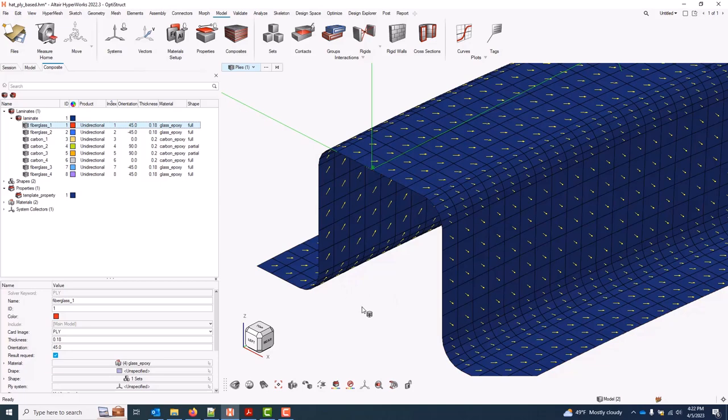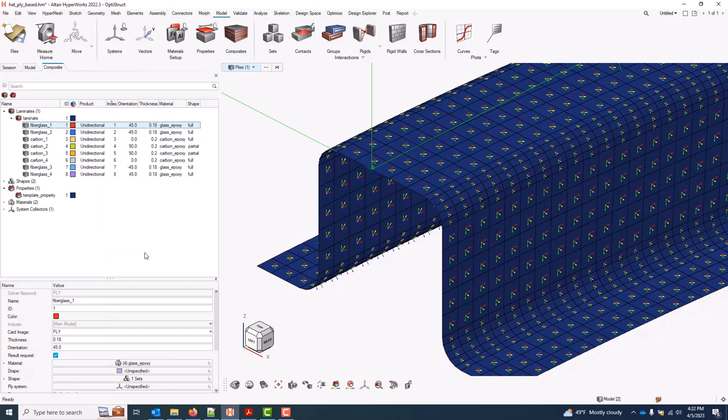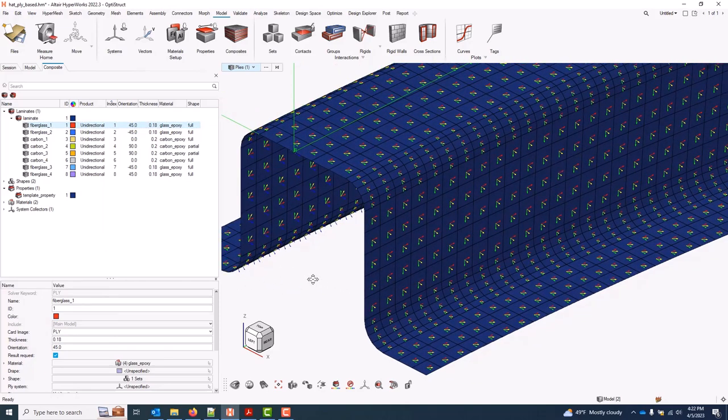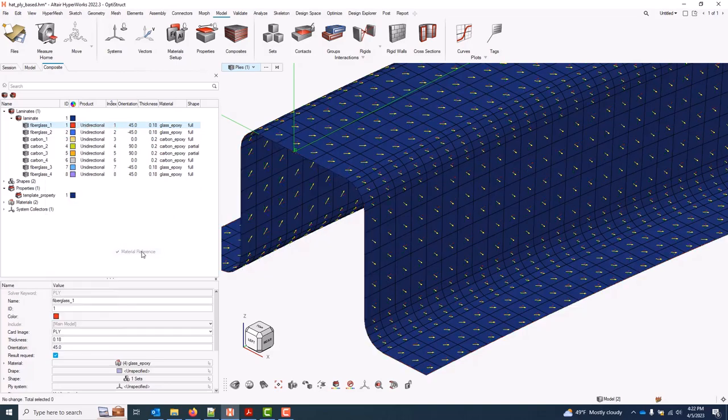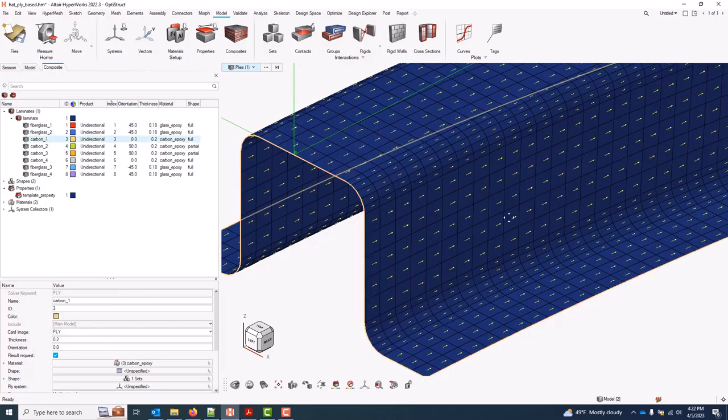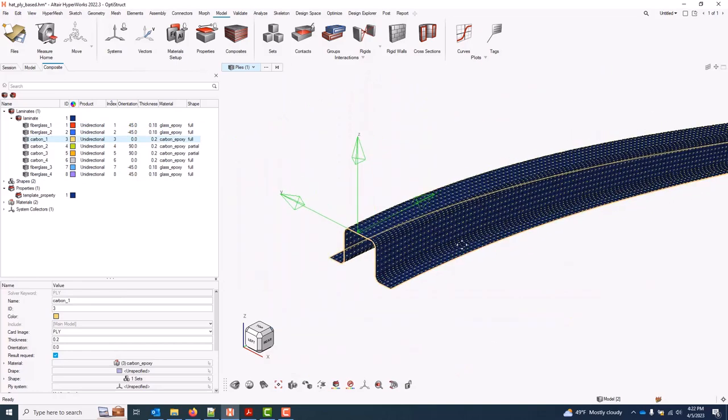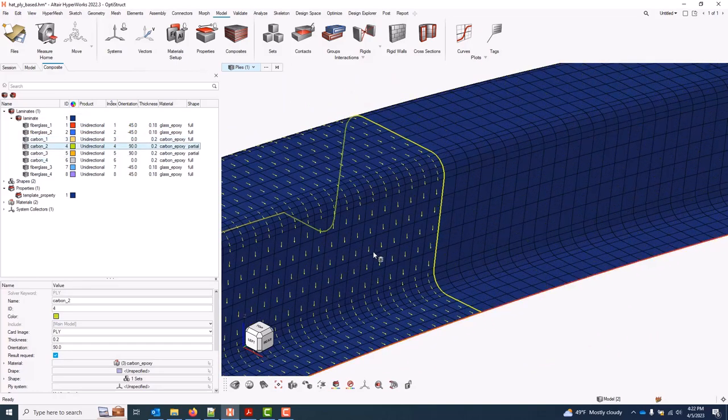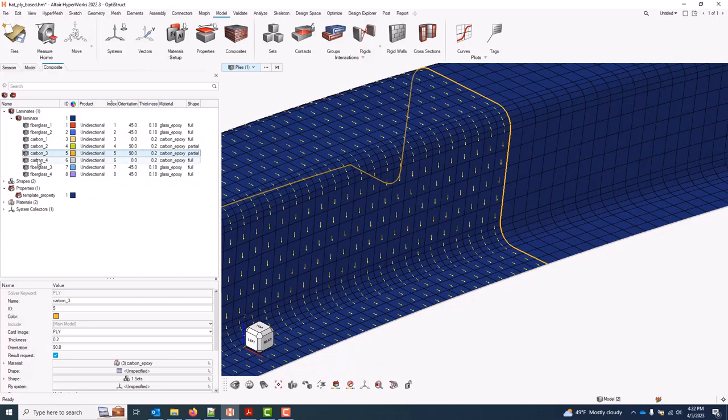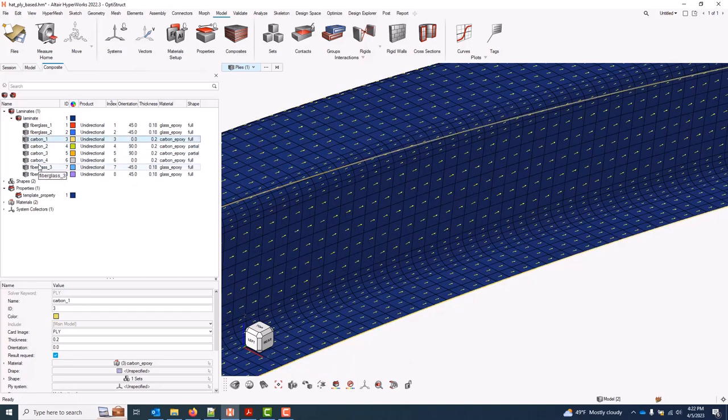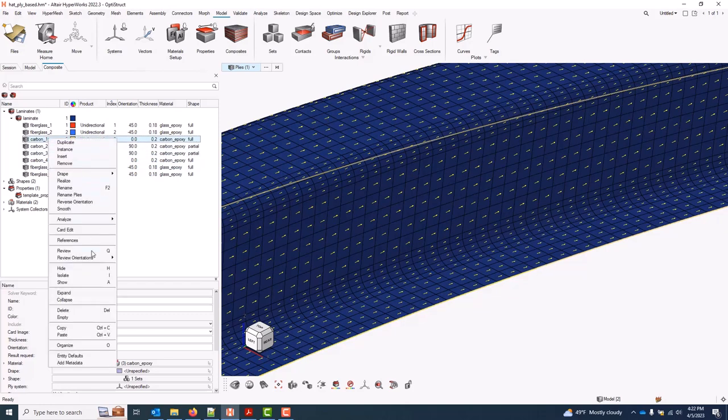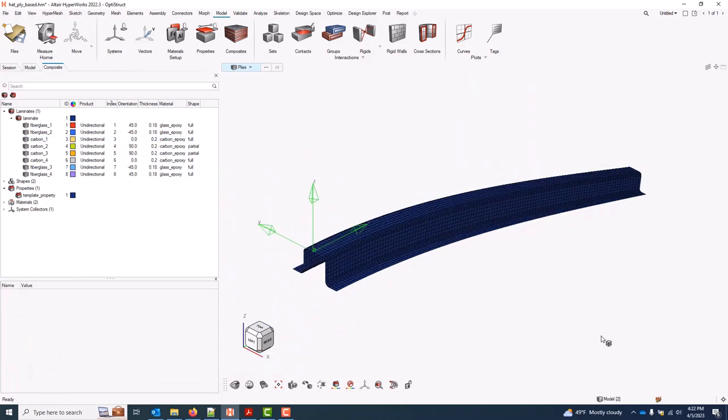If I wanted to plot my material reference on top of this, with another right-click I can go review orientations and material reference to display that as well. As I change the ply selection, you'll see the vectors drawn auto-update based on the selection. I can also arrow through these. And I can turn that vector plot off by again right-click review orientations and selecting the ply one direction.